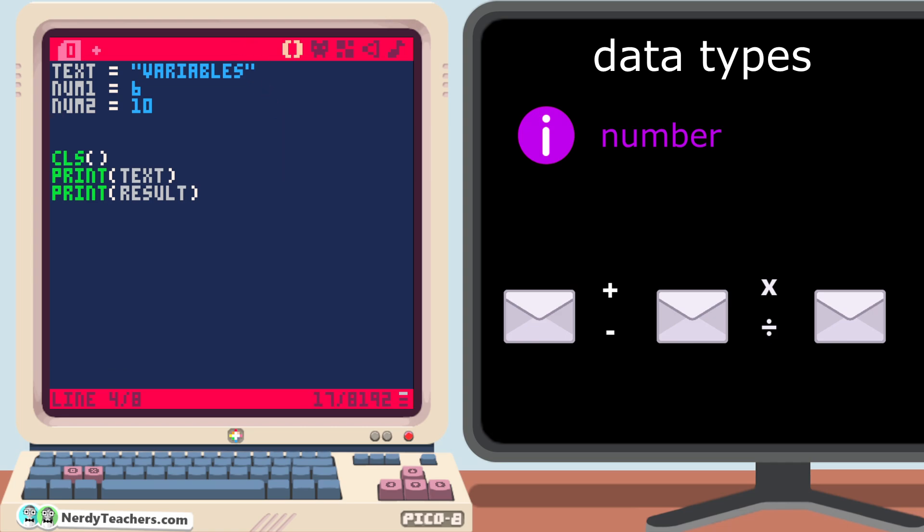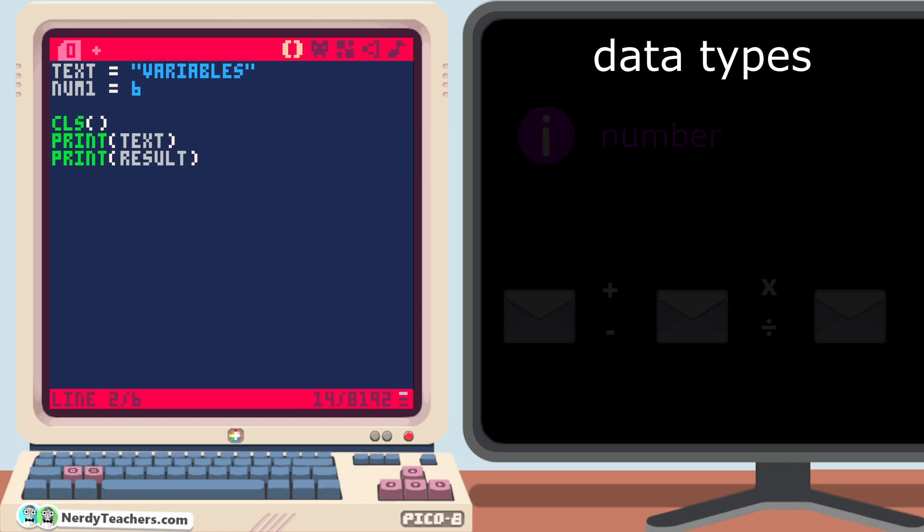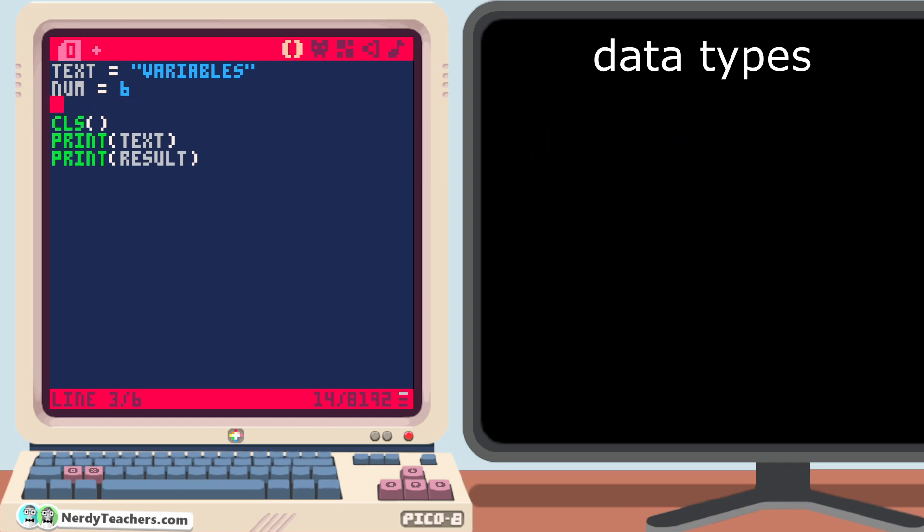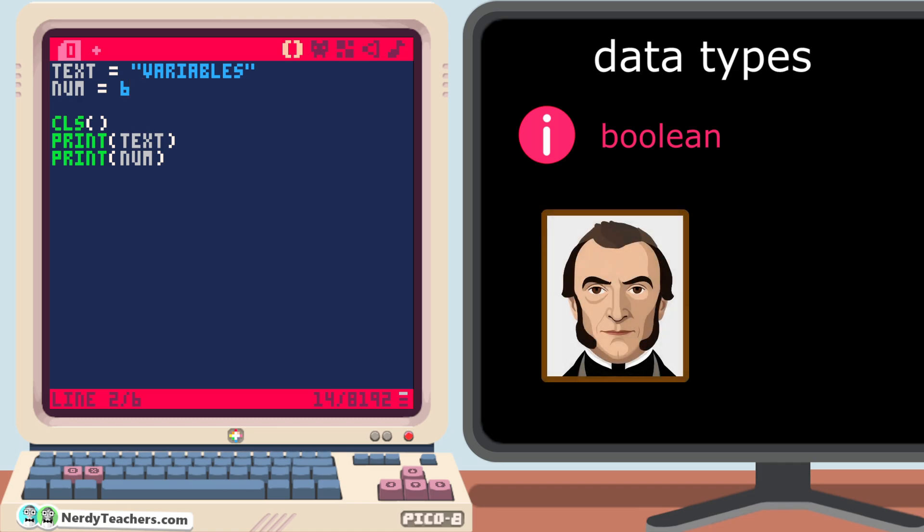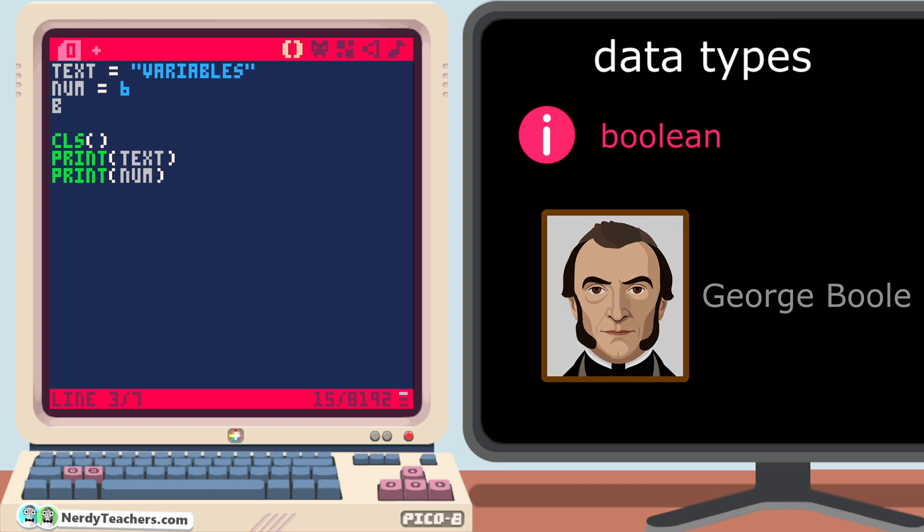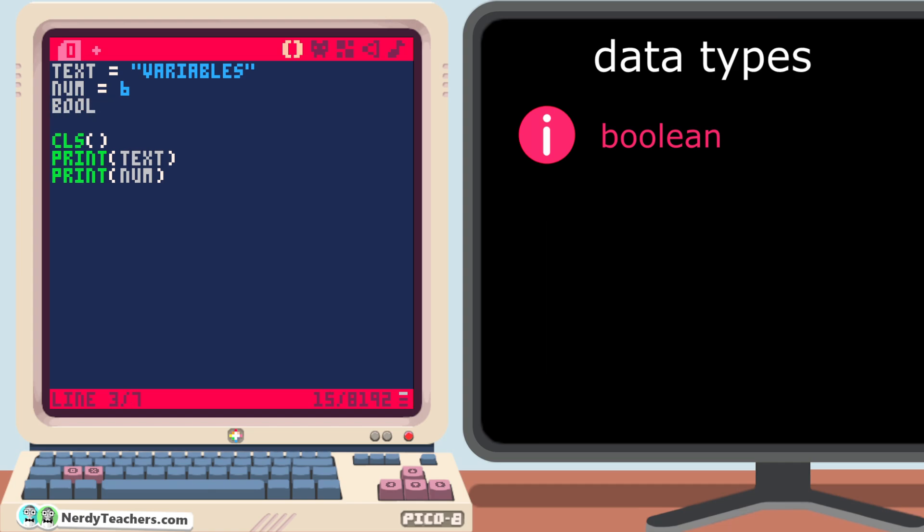Let me clean up this code before we move on. Alright, the third data type is a boolean. And if you've never coded before, then this word may be completely new to you. It comes from an English mathematician named George Boole. And the nickname of a boolean is just Boole, without an E.